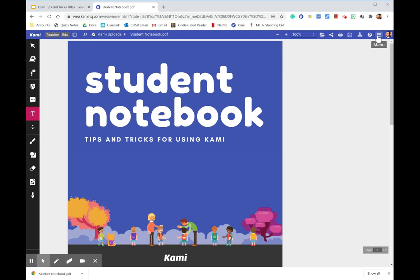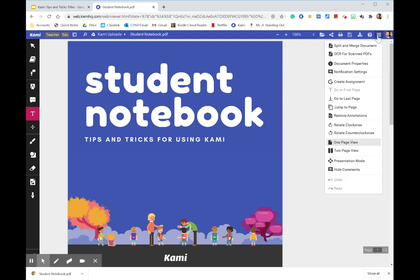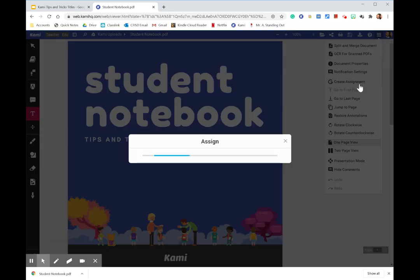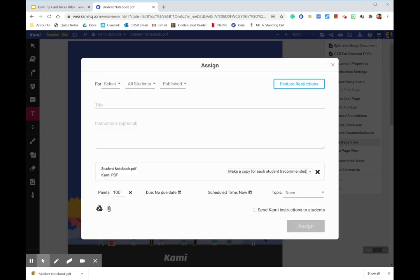Schoology is new to me this year. So I haven't had a lot of opportunity to play around with it. So I'm going to show you guys what it looks like in Google Classroom. And hopefully as the year continues, and I get to play around a little bit more with Schoology, I'll be able to show you guys what it'll be.